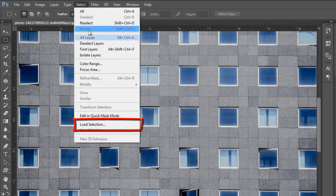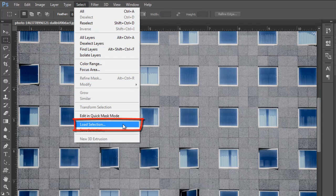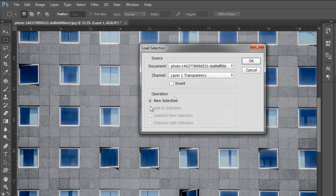Then go to the Select menu and select Load Selection, then select the saved selection and click OK.